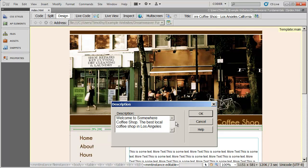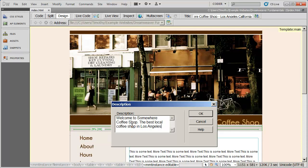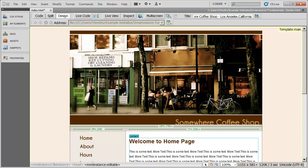If you're trying to get search engine results, you definitely want to make sure that the keywords that people might search for to find your site are in your description and your title. In this case, I may want people that type in coffee shop Los Angeles or Los Angeles coffee shop to find my page in Google search results. You can see I've used those keywords there. There's a lot more to SEO than just that. SEO stands for Search Engine Optimization, but this will give you a good start. I'm going to click OK there.